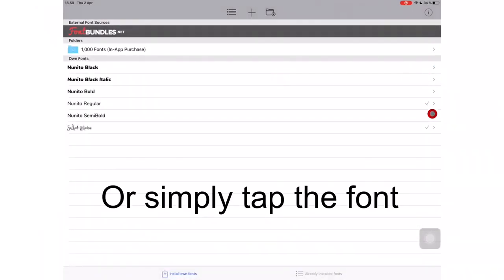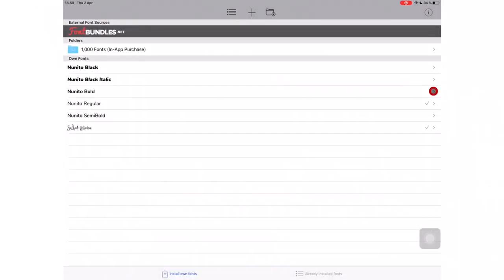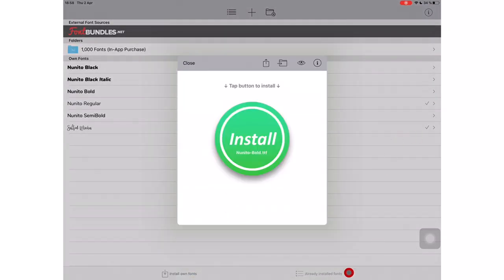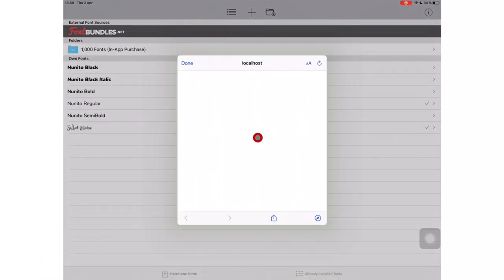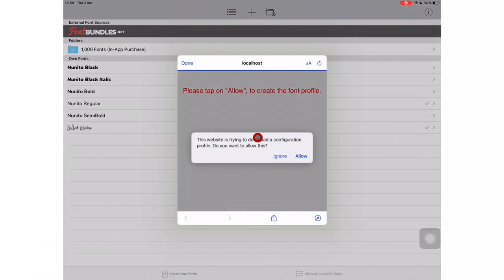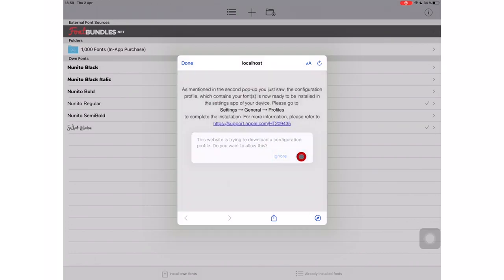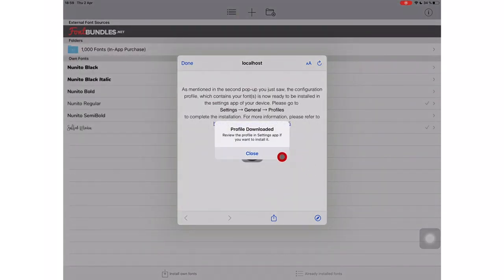Go to the arrow on the far right corner of the font you just added. Tap Install, Allow, and Close.